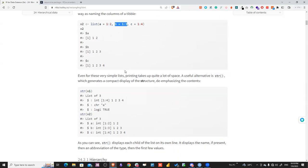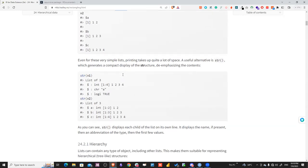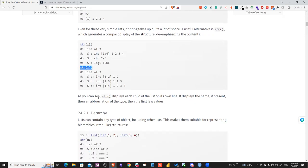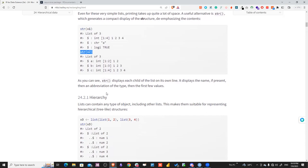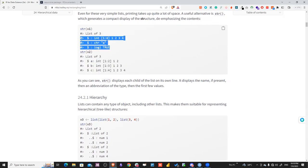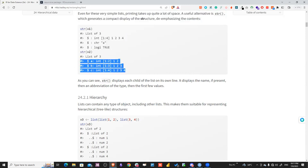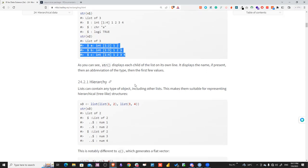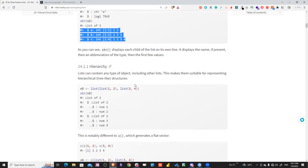You can use the str() function to inspect the names and data types of all elements in a list at once. This gives you a structural overview showing all variables and their types, which you define yourself.